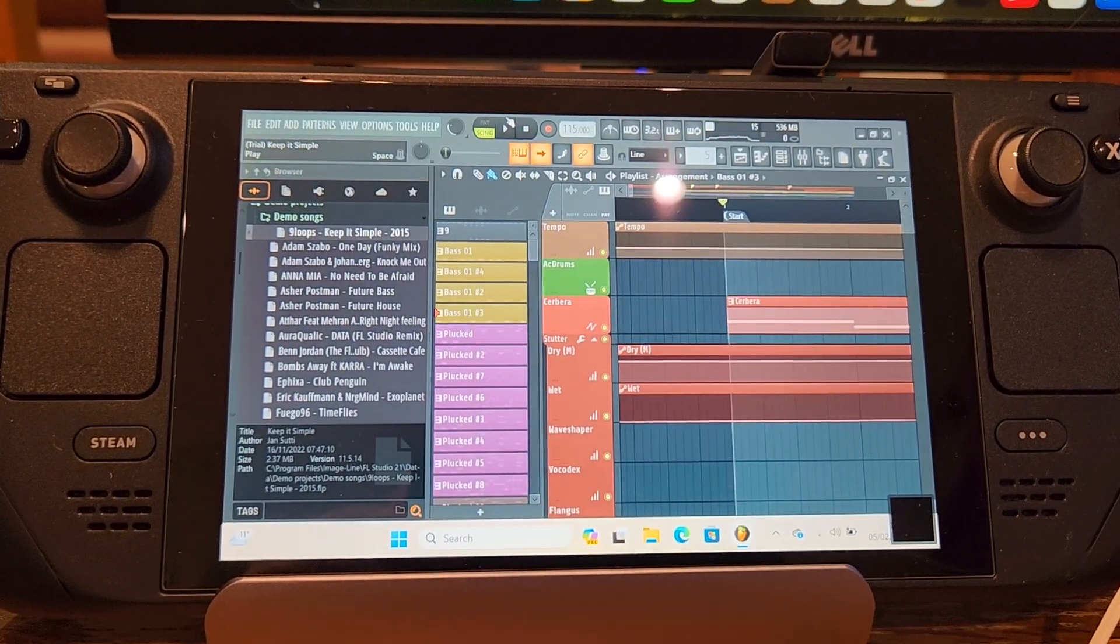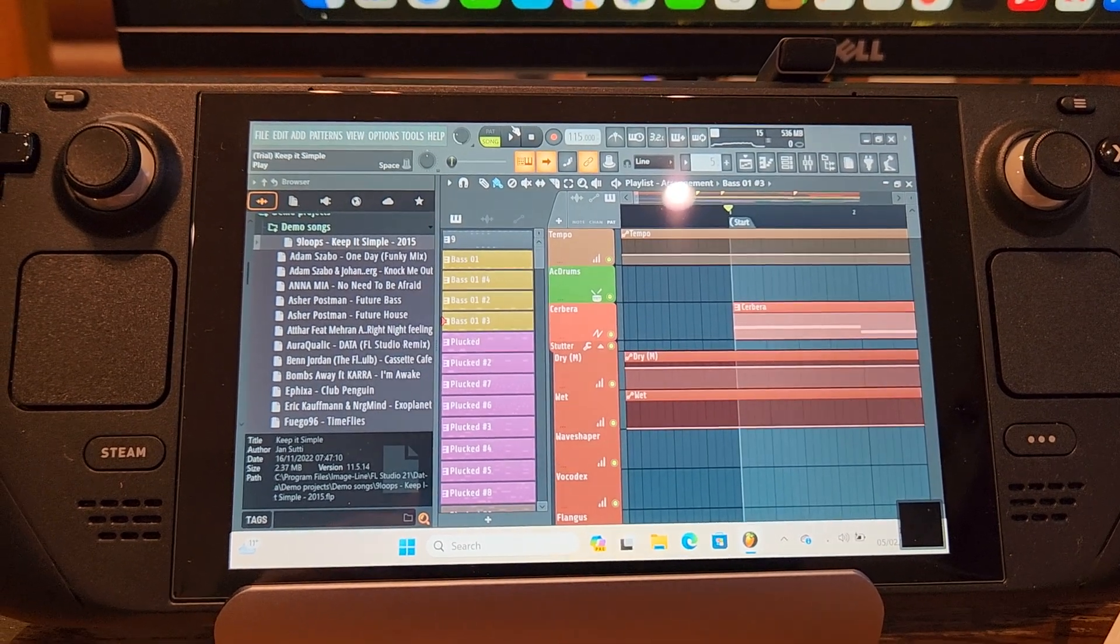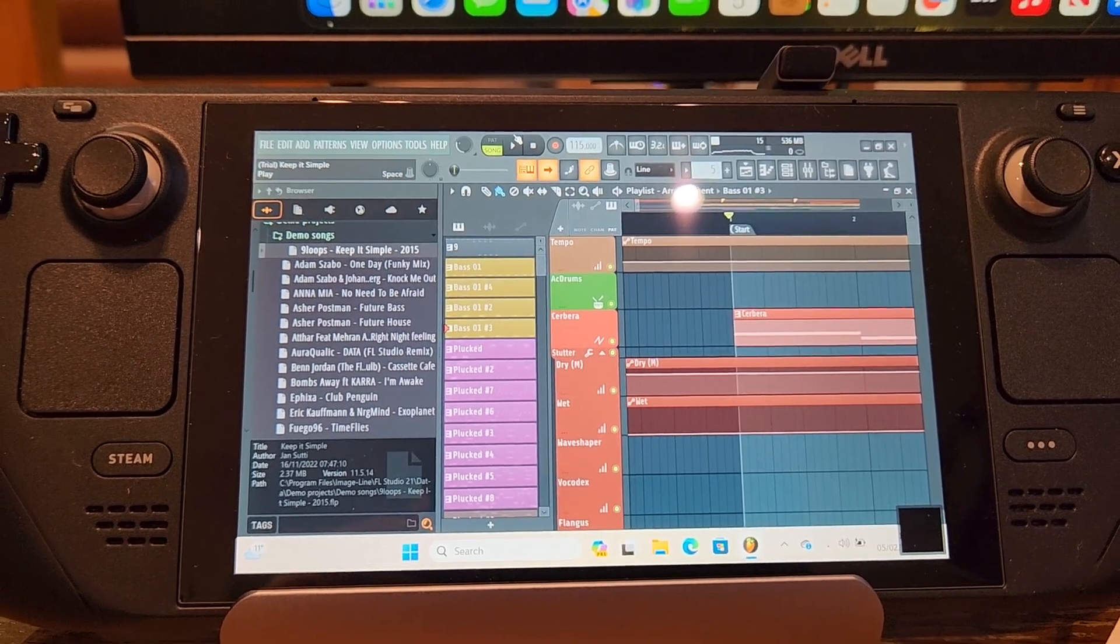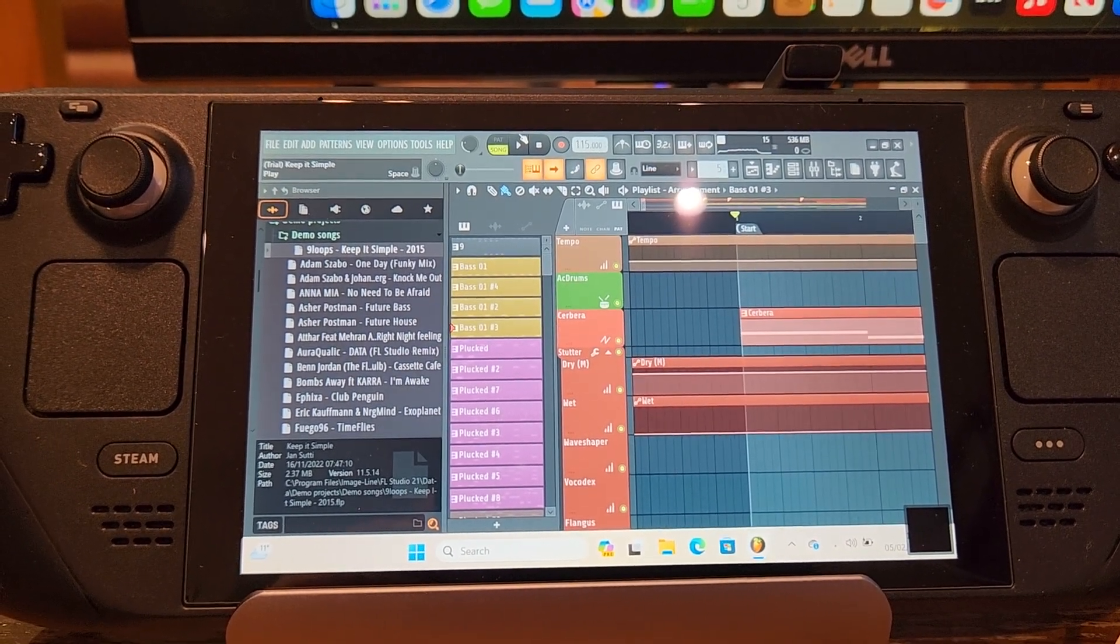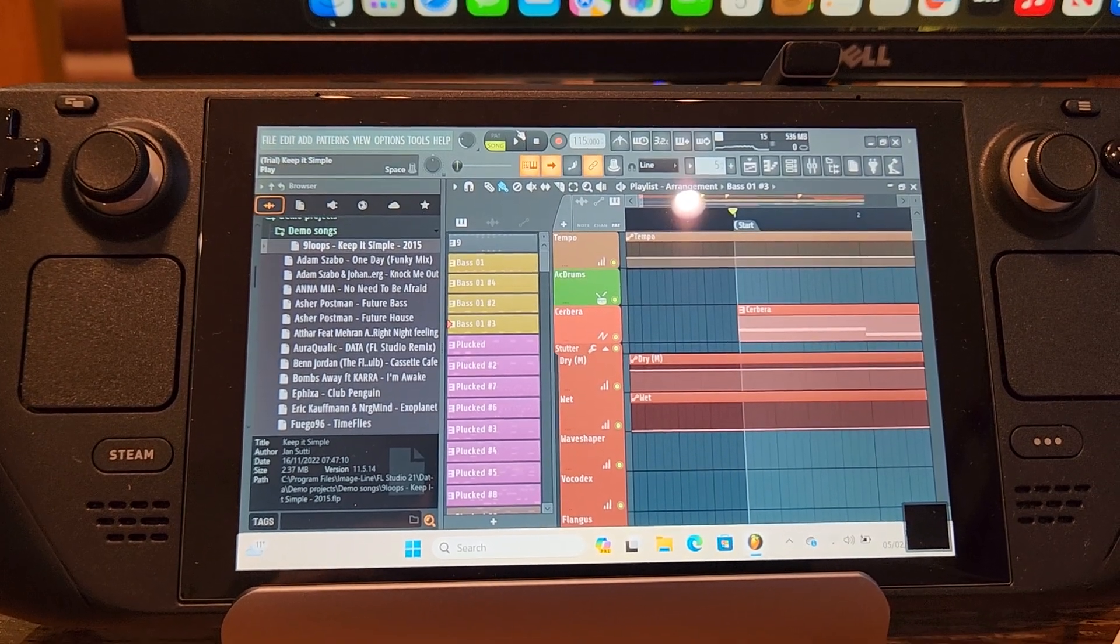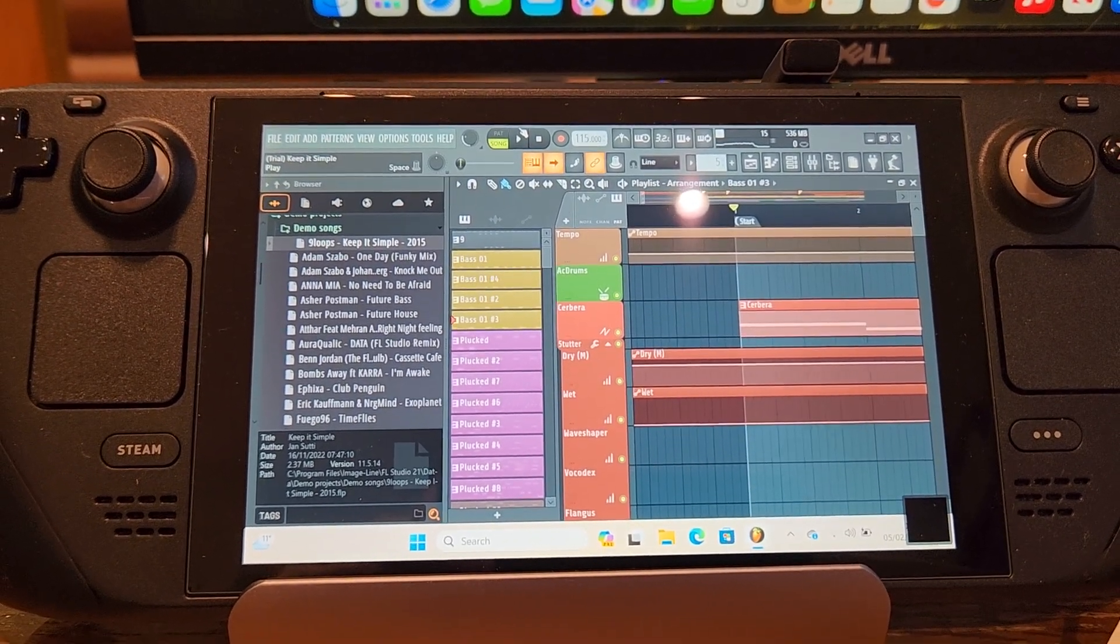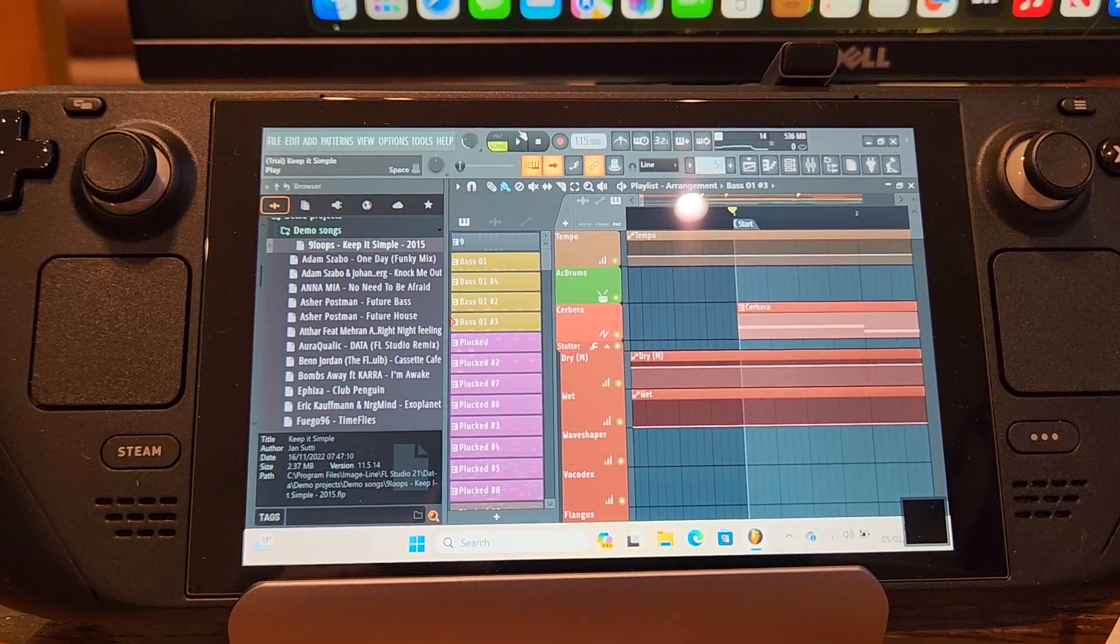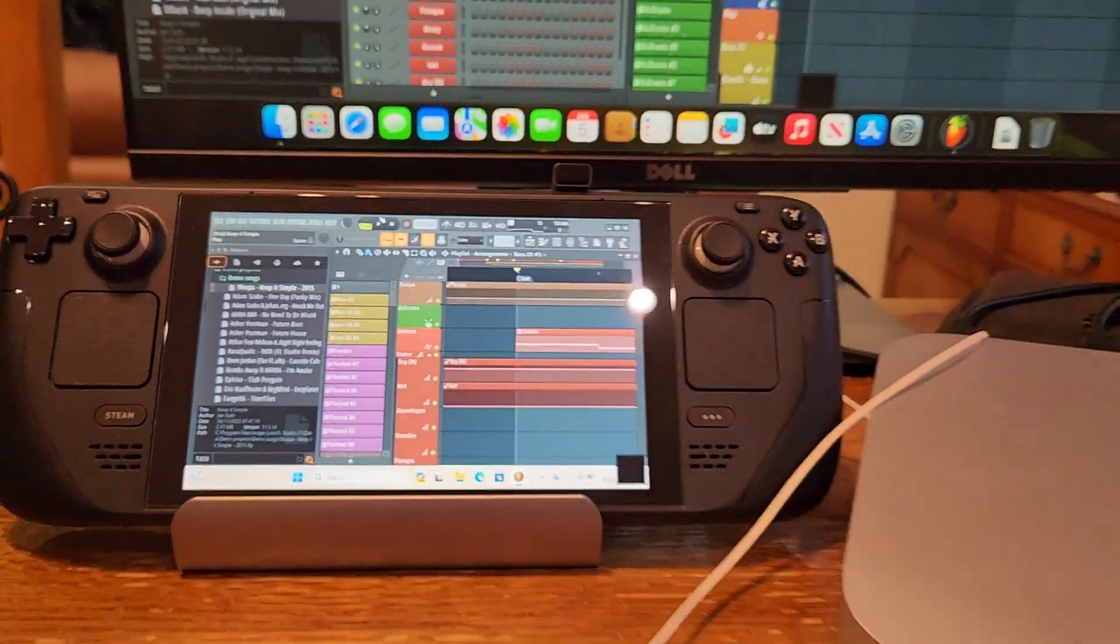Now you do want more real estate when you're playing around, you know. But certainly if you are on a flight or something like that or on a train or on a bus there's stuff you could do with a pair of headphones and a Steam Deck and FL Studio. So good going actually.